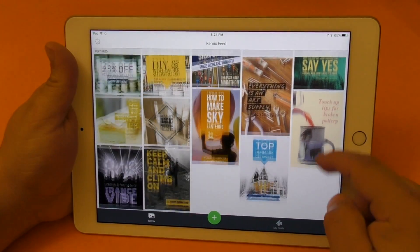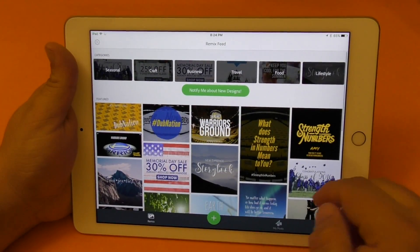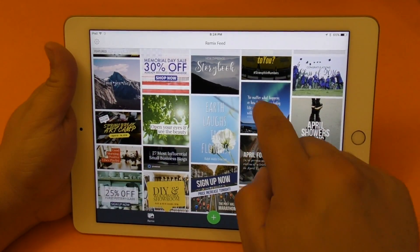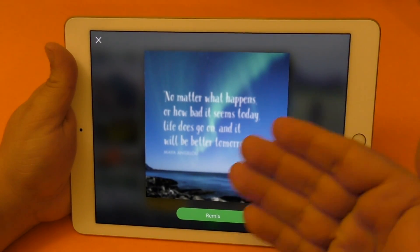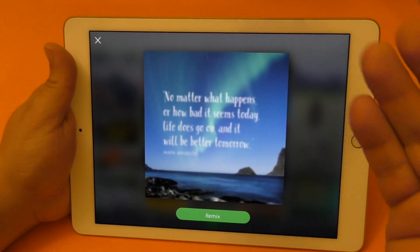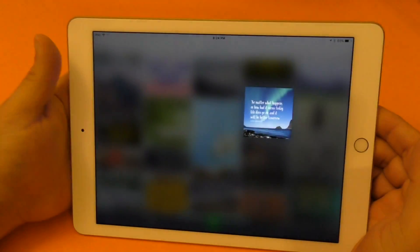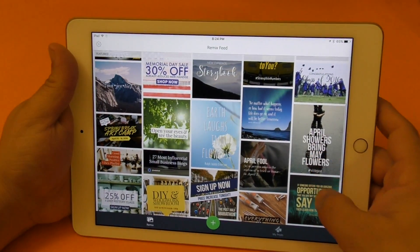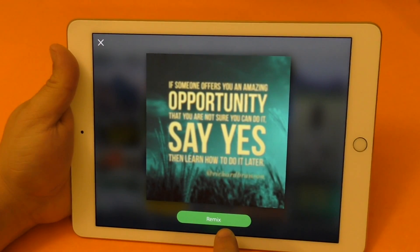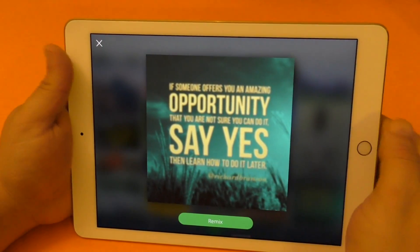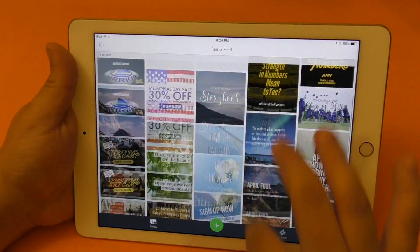When you open it up you're going to see all these awesome designs. Keep in mind, let's say you want one but you don't like the font — don't worry, you could change the font, you could change the location of the font, you could change absolutely everything. All you got to do is tap on one of them and click the remix button and we're going to start to work.